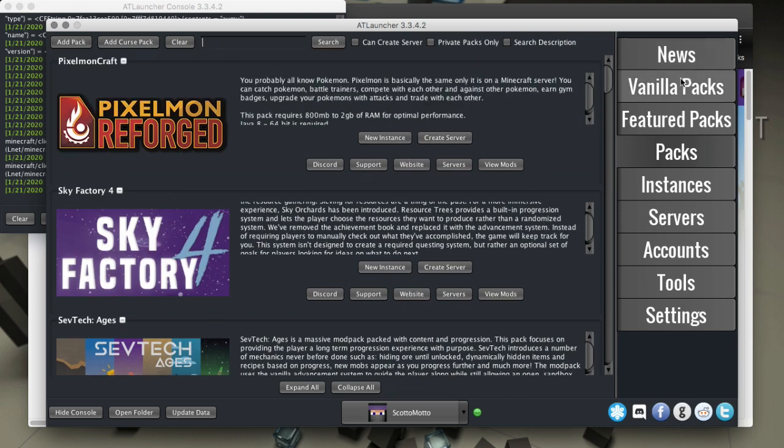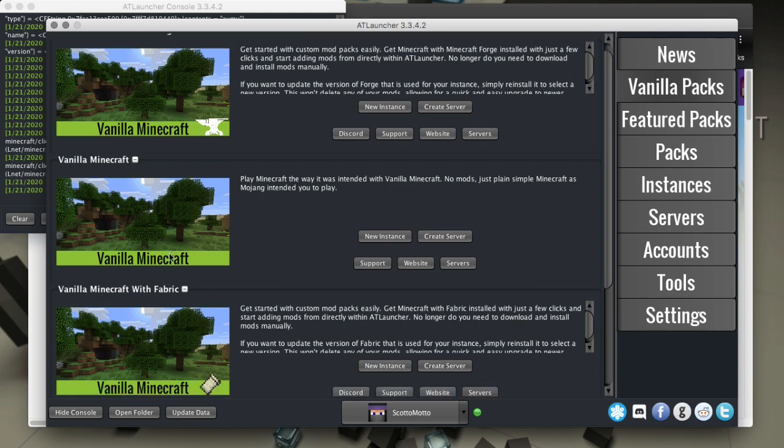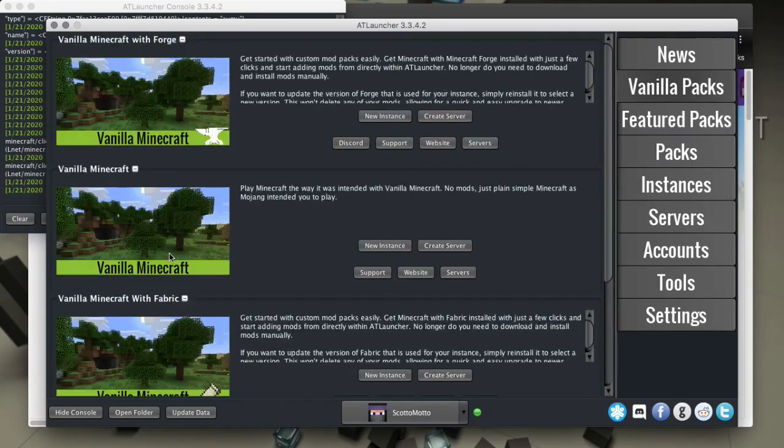Some of the most popular ones are on the launcher already, or you can add vanilla packs, forge packs, fabric packs. Very nice options here. Clean interface.